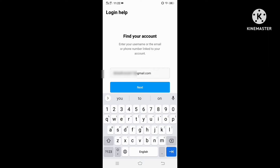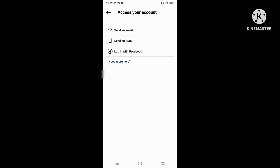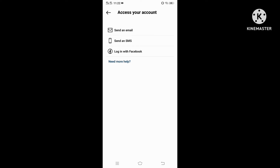After putting your details, click next. Now here, select one of them according to your details. Since I am using my email ID, I select the first option. If you are using a phone number, select the second option. If you want to log in via Facebook, select the third option.